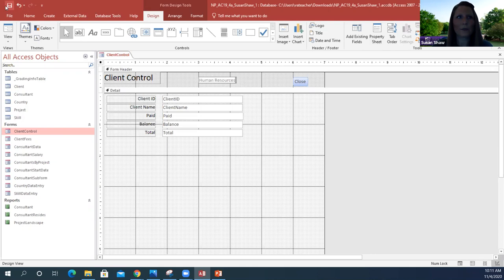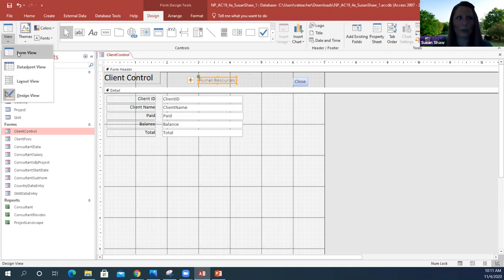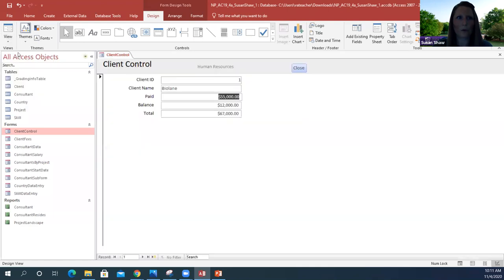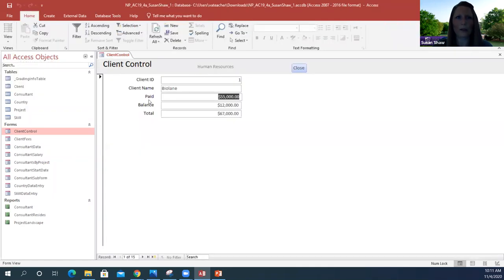I'm going to save my changes and switch to form view. Now you can see my changes here. I can close this form.